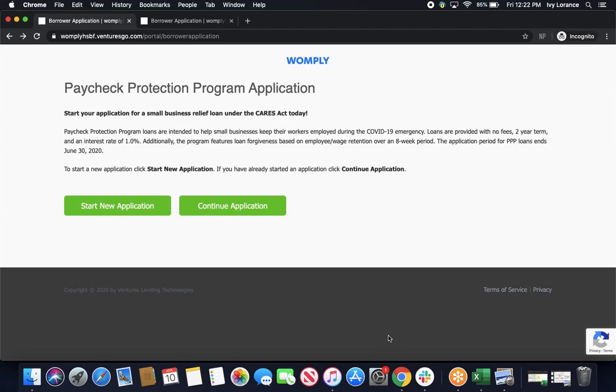Hi guys, this is Ivy from Womply, and I'm here to walk you through how to fill out the Paycheck Protection Program loan form directly on the Harvest website.